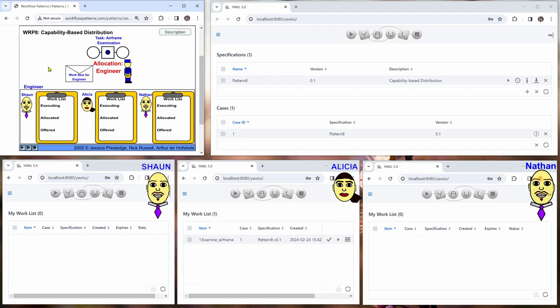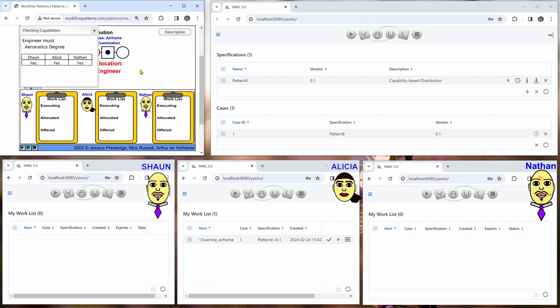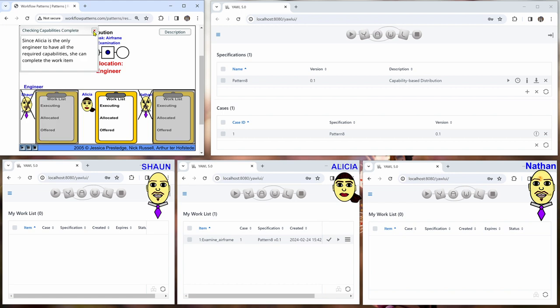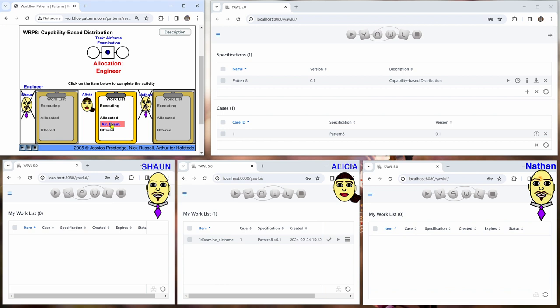And we know already how the capability distribution works. So we allocate this to an engineer and the engineer must have an aeronautics degree. All of them have it, so this is not selecting anyone. The engineer must have an Airbus in-service accreditation and Nathan doesn't have that, and must have 10 years of experience and Sean doesn't have that. That's why only Alicia has this work item and then she can execute and complete it.